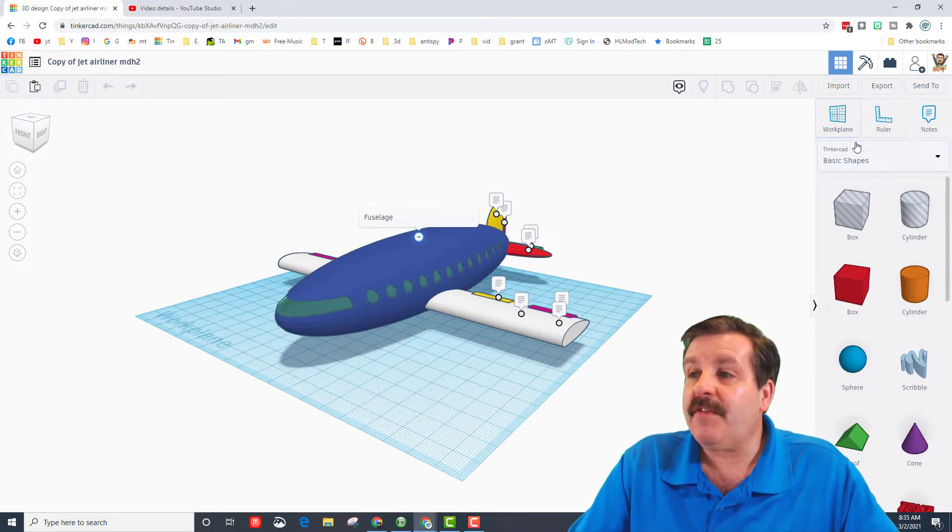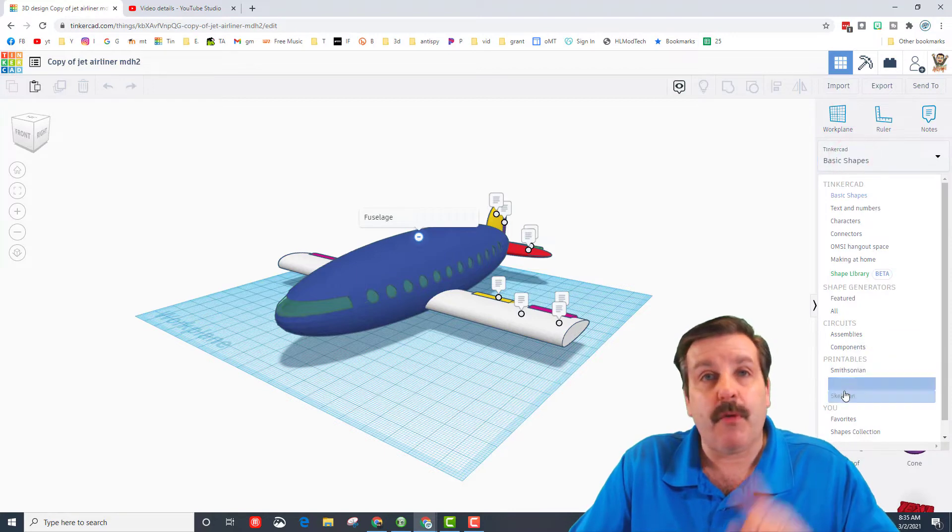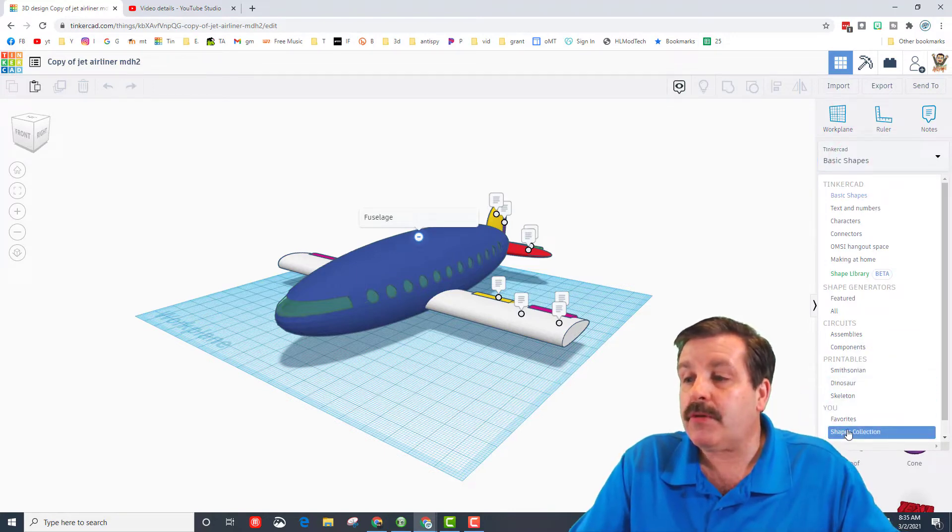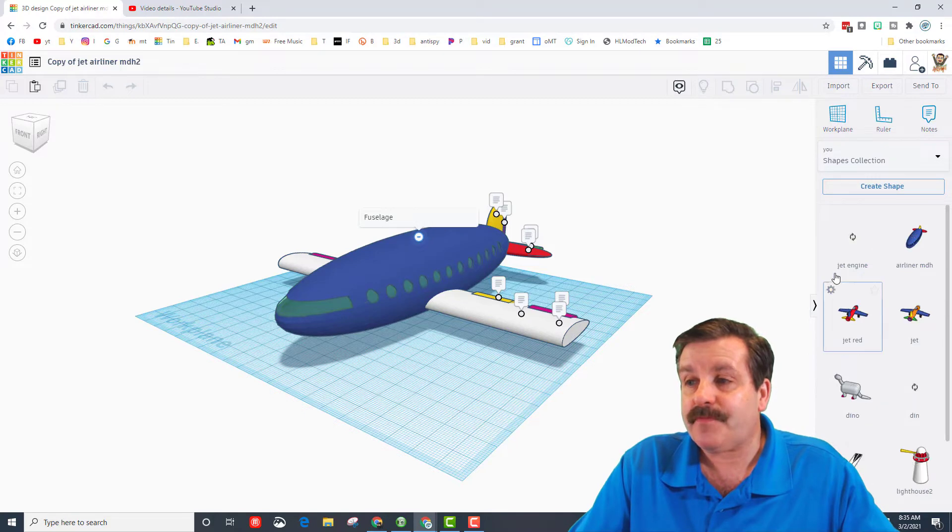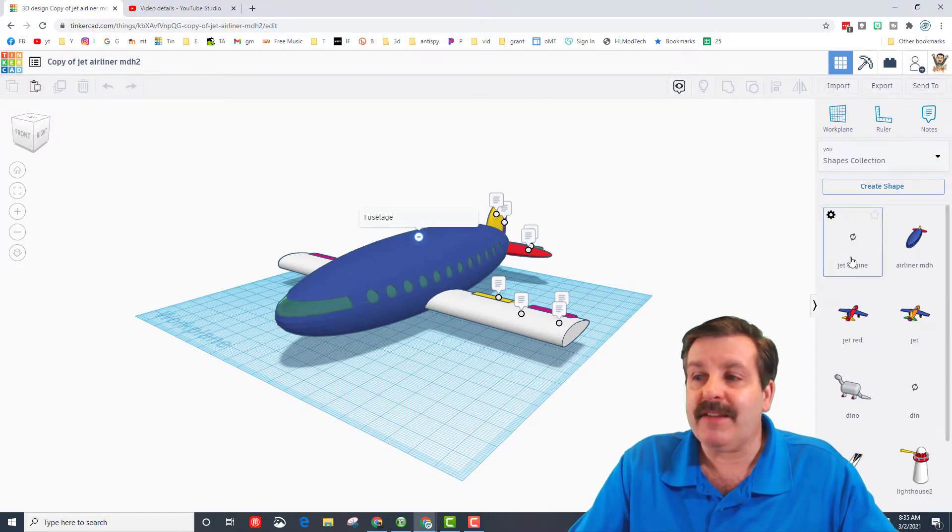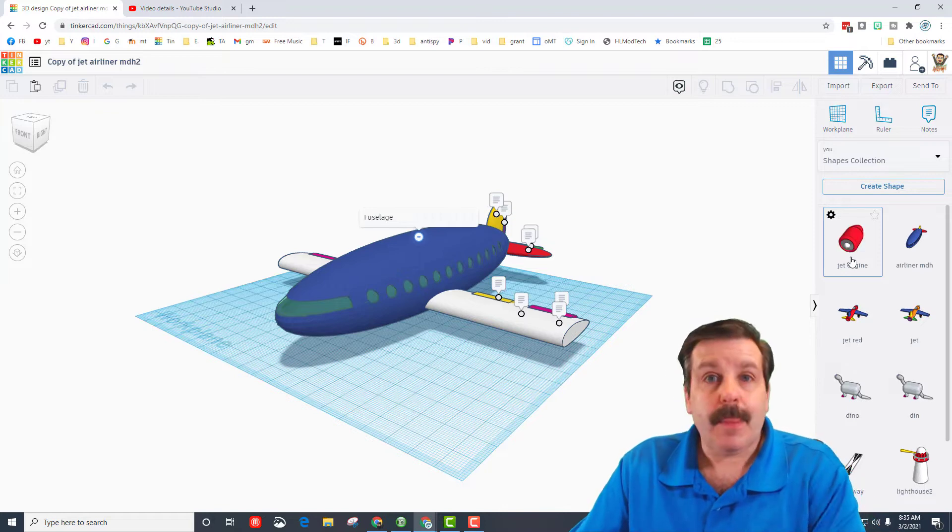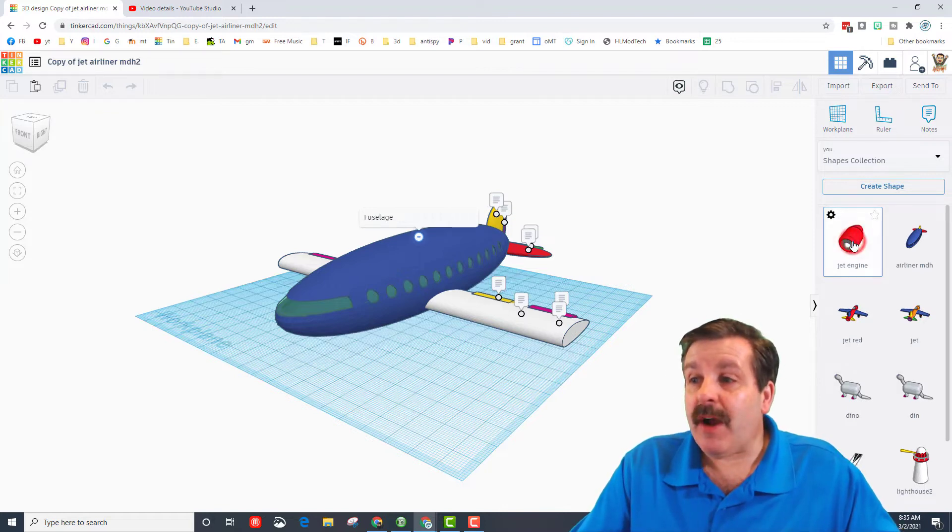If you did this project before, that link will be up above. If you go to your shapes collection, that jet engine will be right there for you to bring into your project. Mine has just arrived.